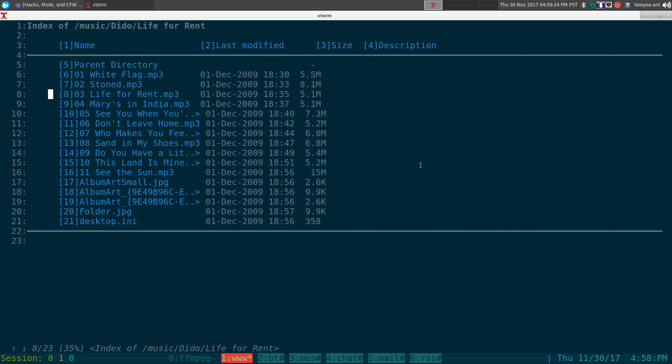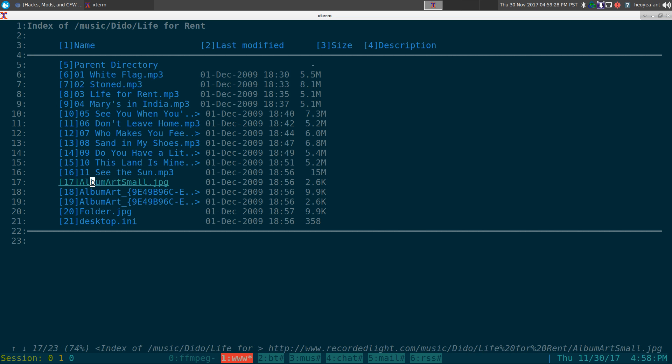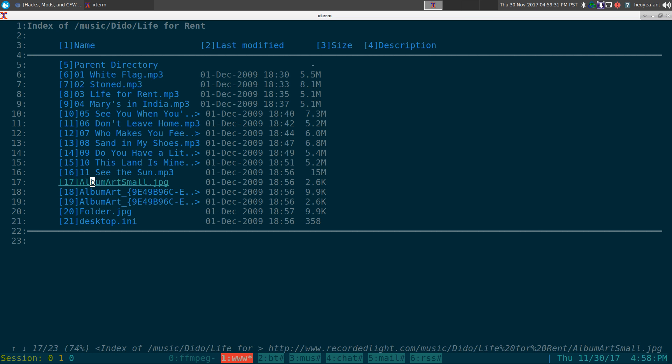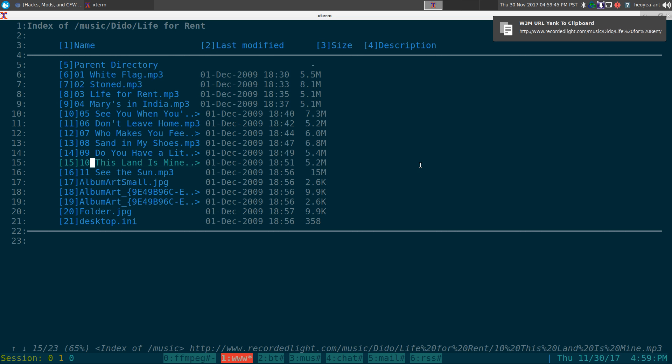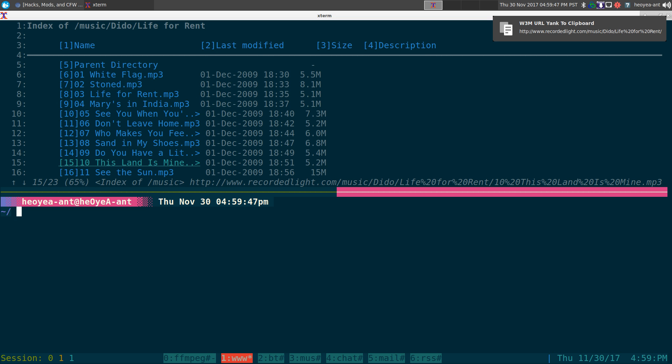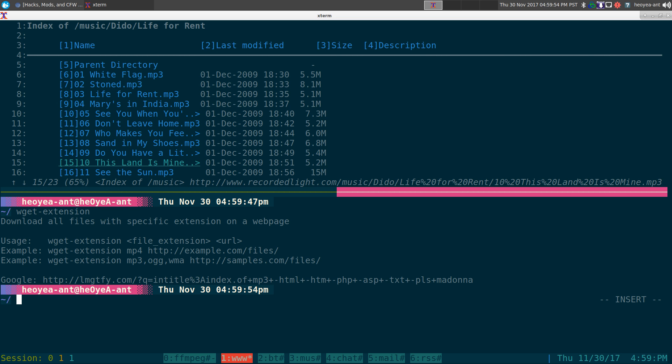You can see there's a bunch of mp3s that you can download and there's also other junk like jpegs or INI files or whatever, but we're not concerned with that. We just want the mp3s. So I want to copy the URL here, I want to yank it. We yank the URL and we're going to use this function that I put together, it's just called wget extension.